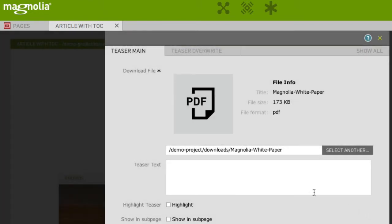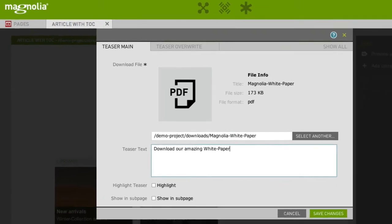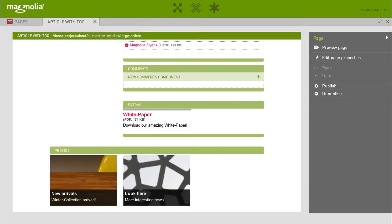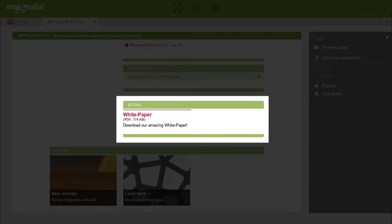If you want, you can add a short teaser text to the download link. Hit Save and here is your article with a PDF file ready for downloading.